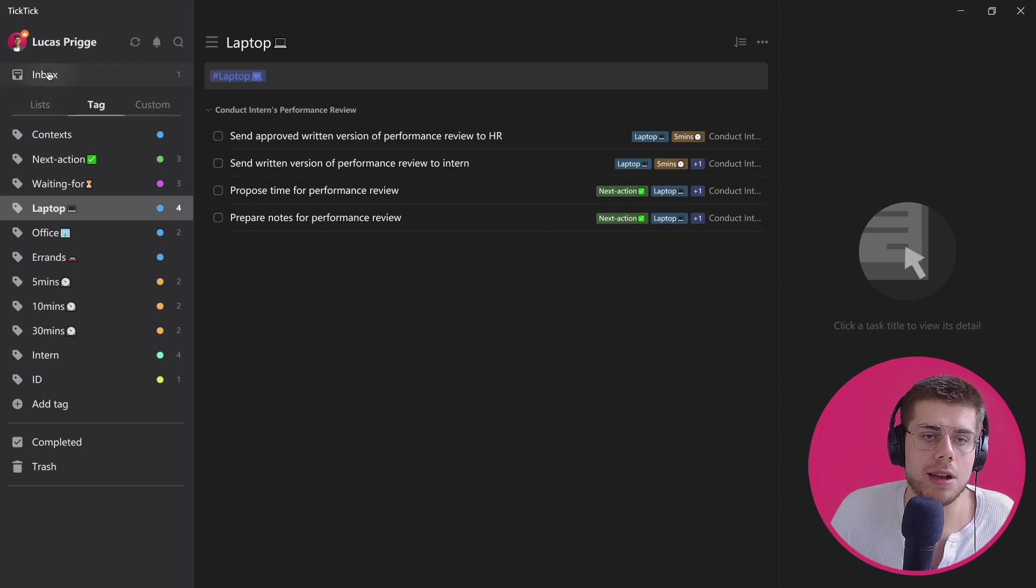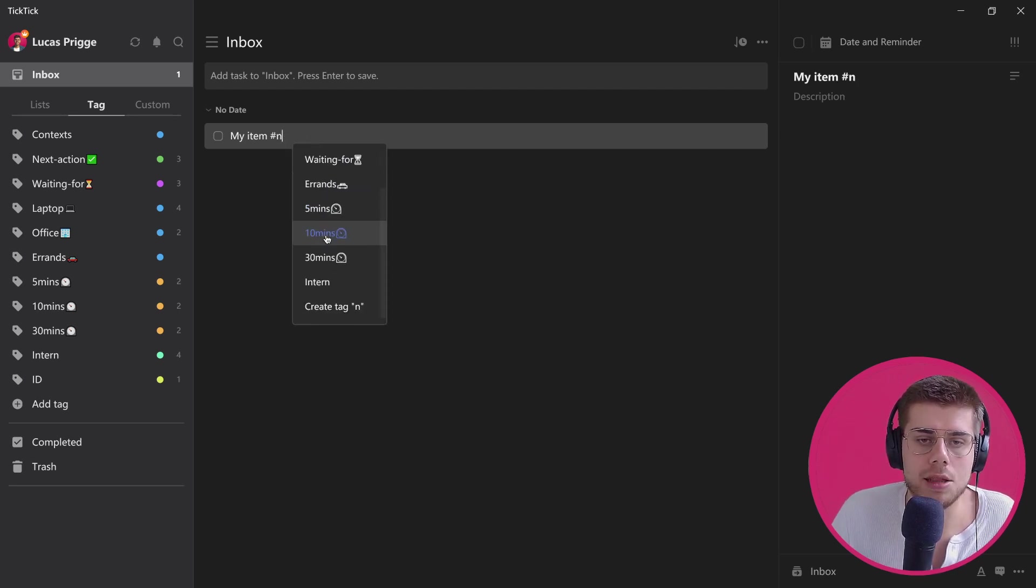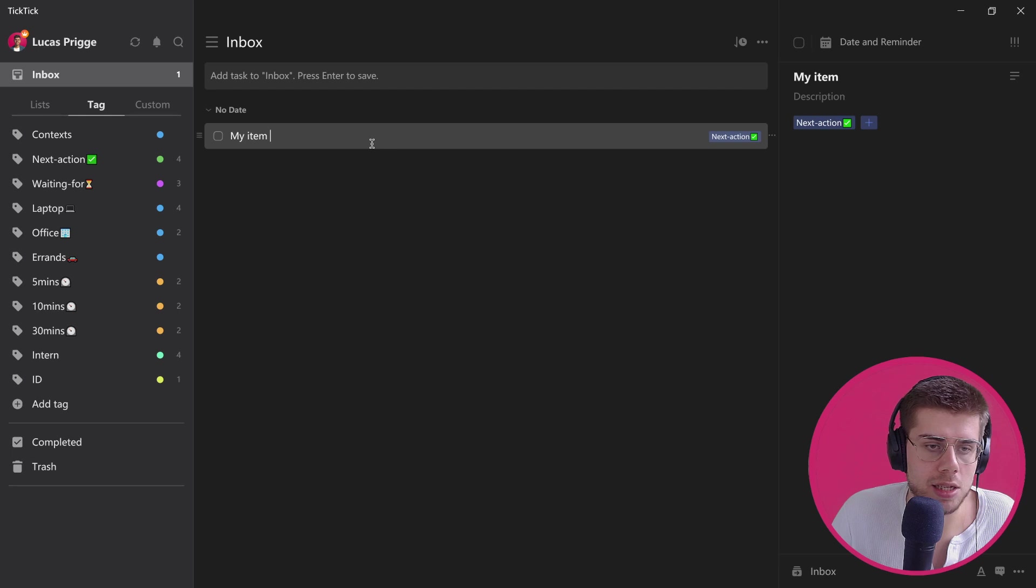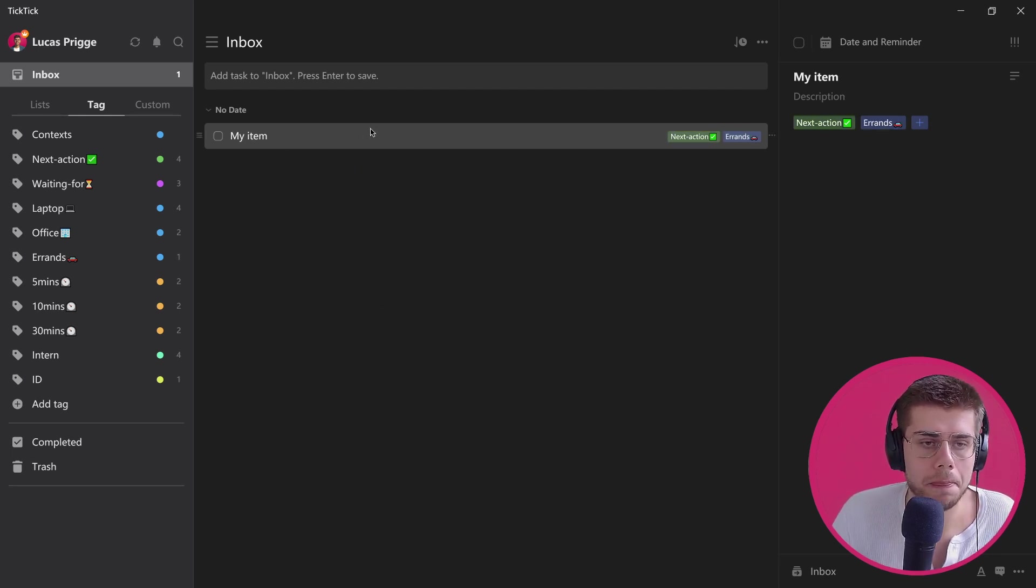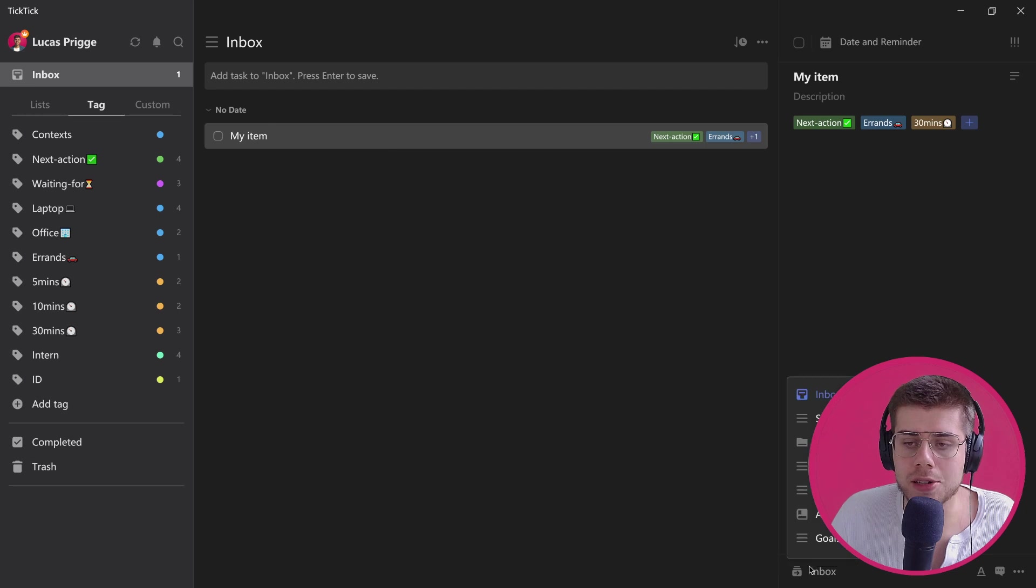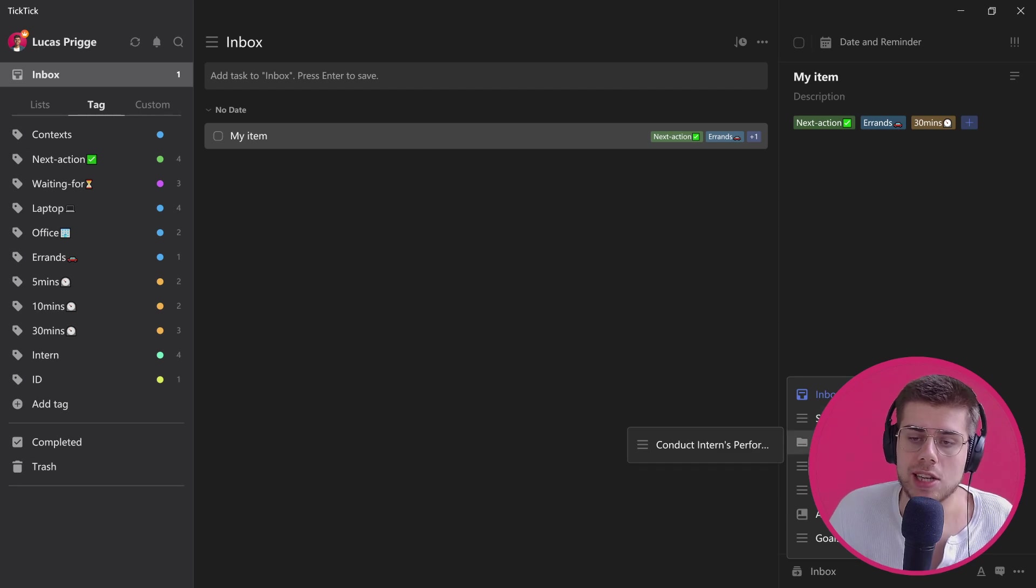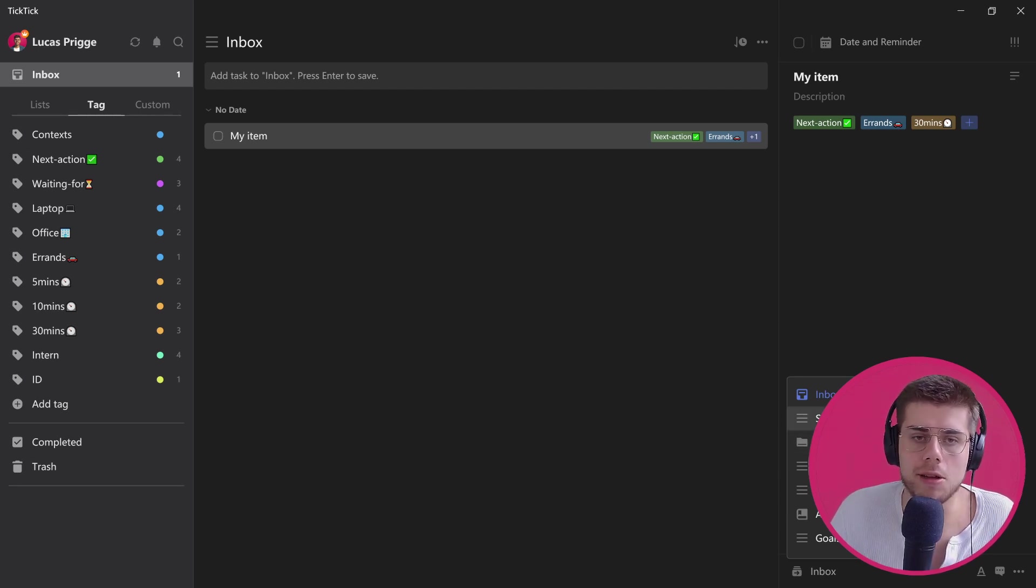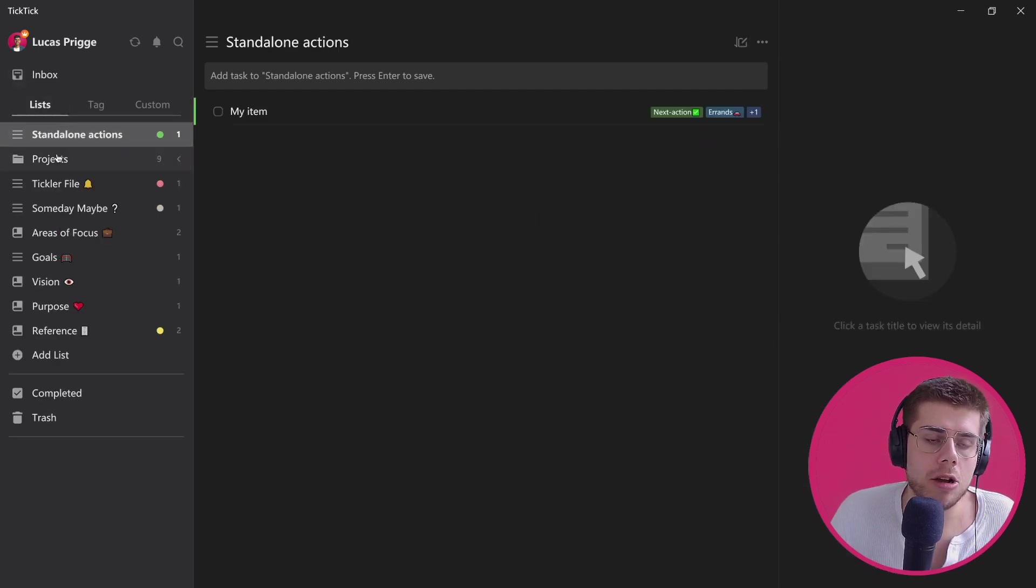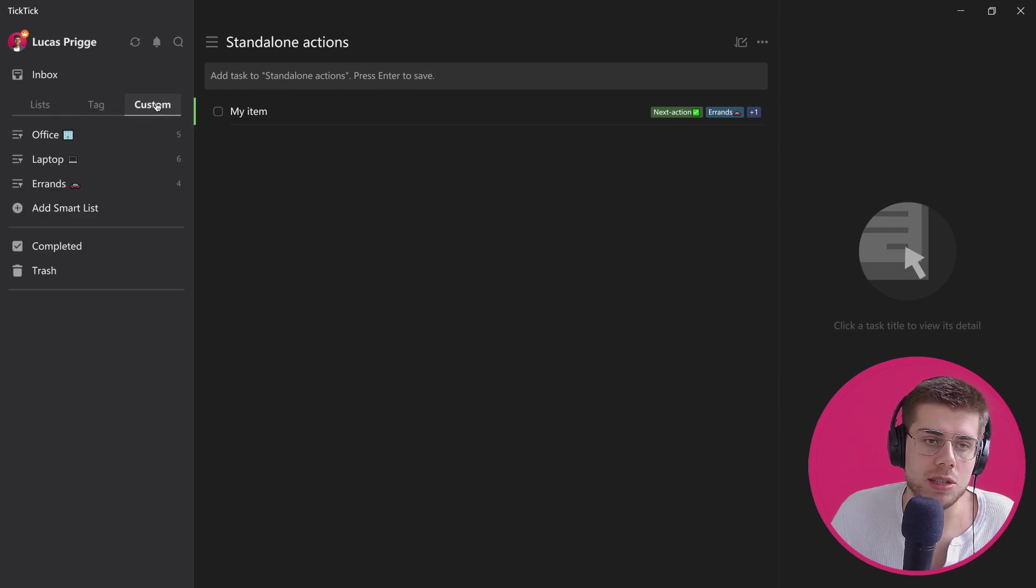To process a particular item from the inbox, that's exactly what we're gonna use. Let's say this is a next action—just for illustration purposes, we can use the hashtag and then anything we've created already shows up, or we can create a new one if that applies. Then we want to select the context. Let's imagine this is an errand we got to run—we can select the errands context. Let's imagine it takes 30 minutes, so we select that tag as well. Then we can move it from the inbox to any of these lists that we have available. Actionable items go into either the standalone actions list, which I've created, if they're not related to a project, or if they are, we can select the project they're associated with. For now, let's just add it to the standalone actions list.